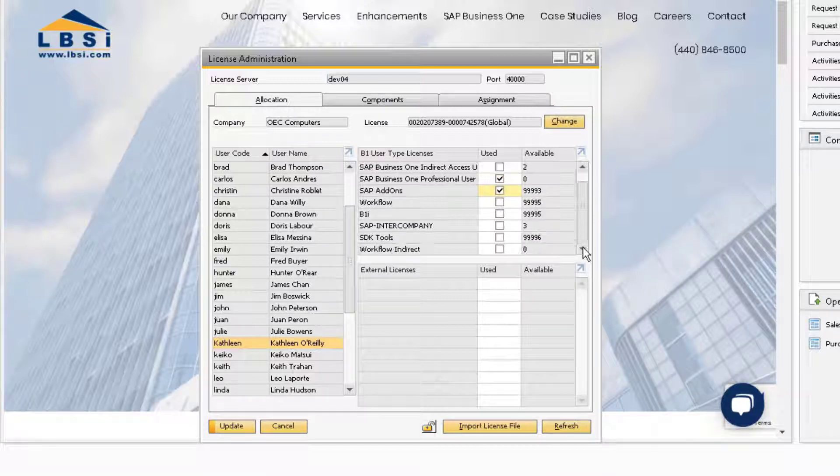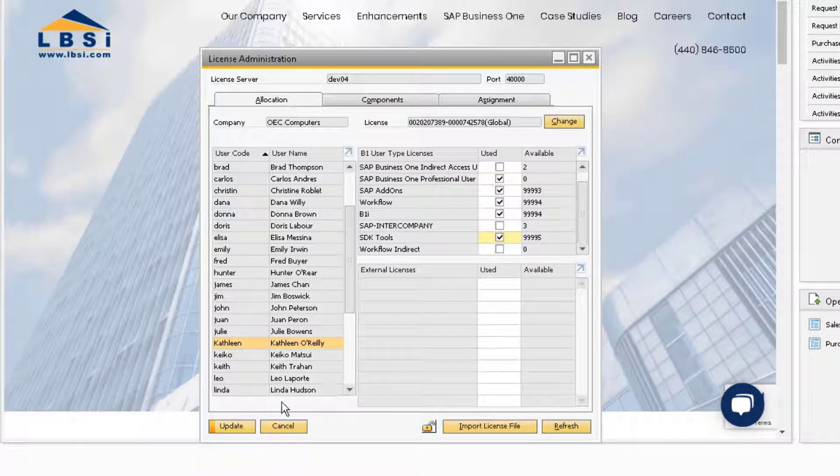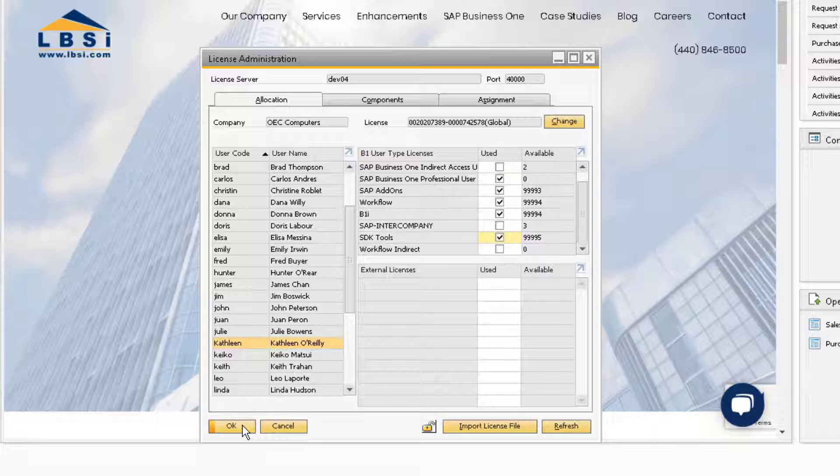Kathleen may or may not need the other licenses of which you will notice there are almost 100,000 available, but since there are so many, it is best practice to just assign them in case they are needed in the future. Make sure to update this window to save your changes.